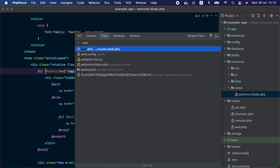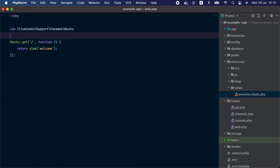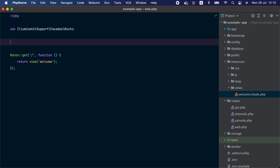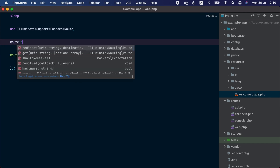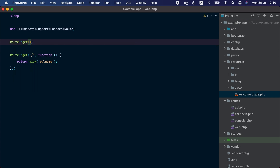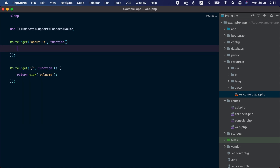Now let's go back to the web.php routes file and clean those lines. We are going to start by defining our first route. To do that we are going to use the Route class and call the get method — that way we are telling the framework router to define a route that matches the GET HTTP method. We will pass a first argument with the URI that the route should match, in our case about-us. For the second argument we are going to pass a closure that returns a simple string that says about us.